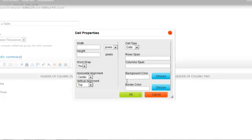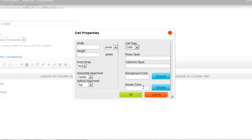I can change the cell type if I'd like to change it to a header cell. Specify the row span or column span if I want the text to span across a row or column.